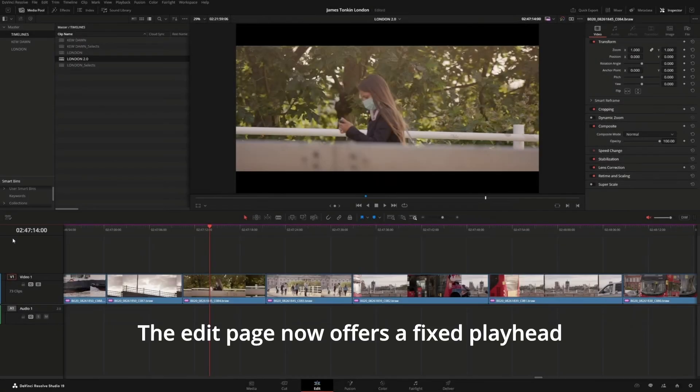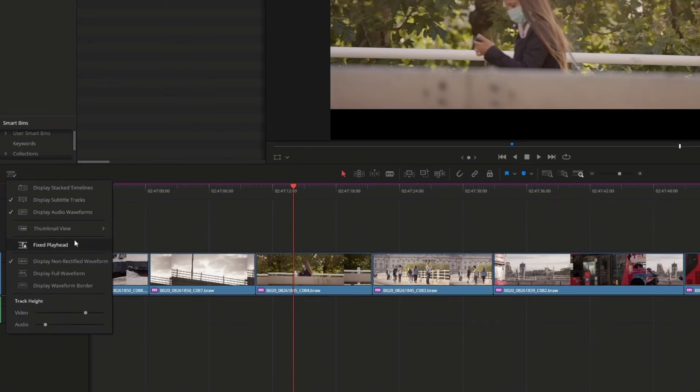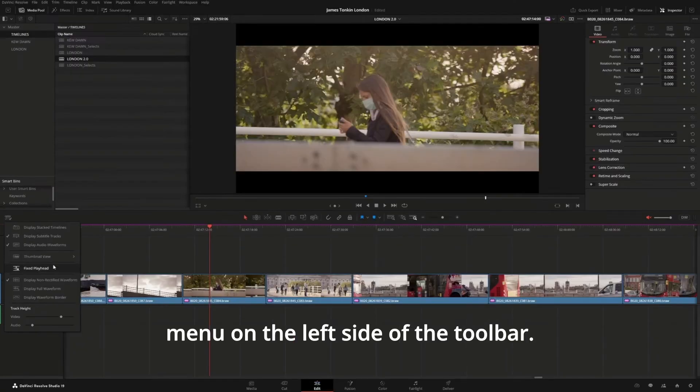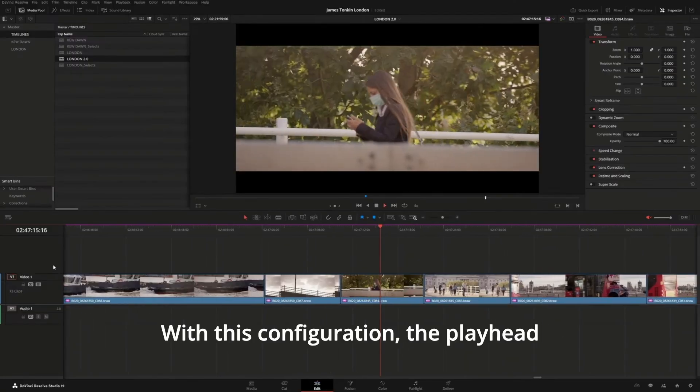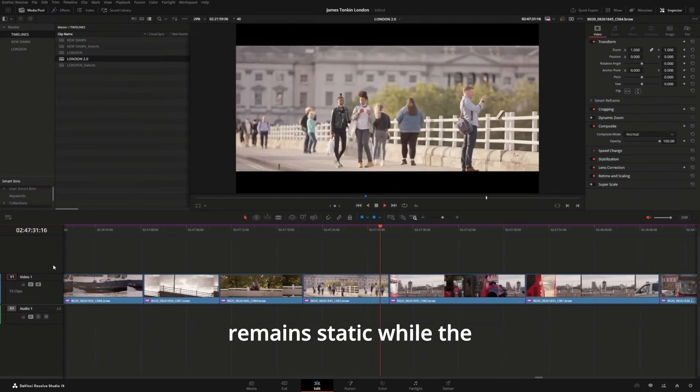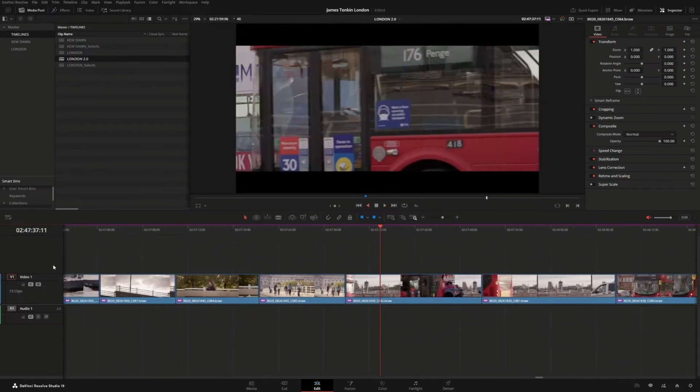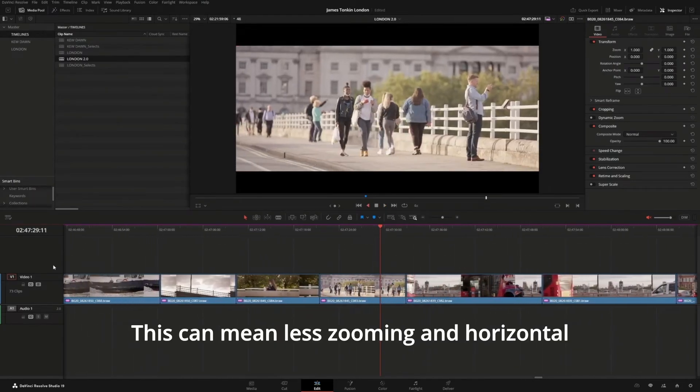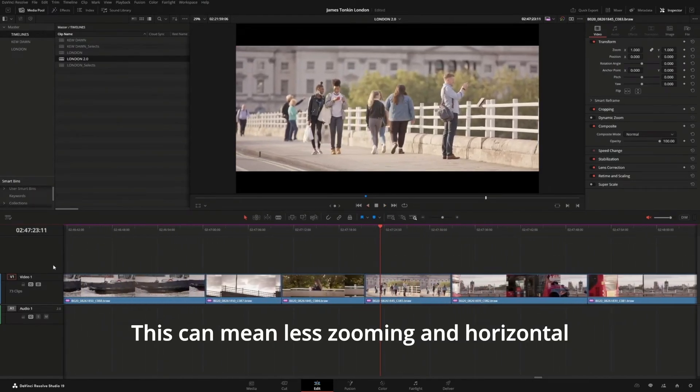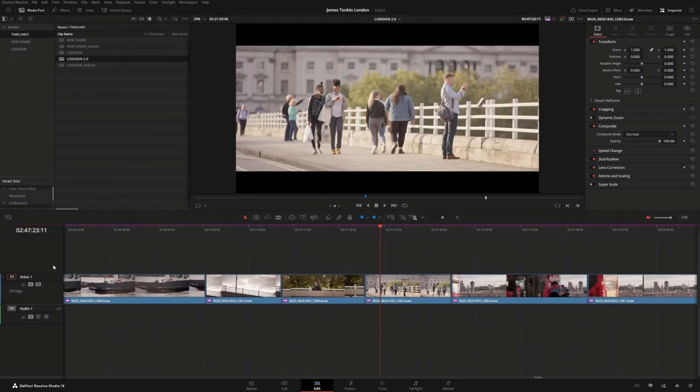The Edit page now offers a fixed Playhead option, found in the Timeline View Options menu on the left side of the toolbar. With this configuration, the Playhead remains static while the timeline moves during playback. This can mean less zooming and horizontal navigation when editing.